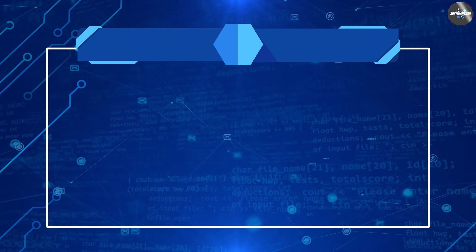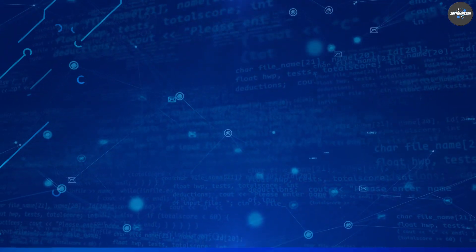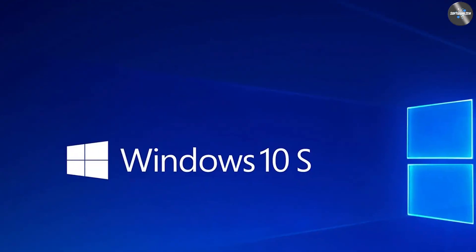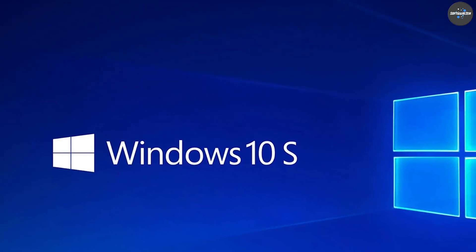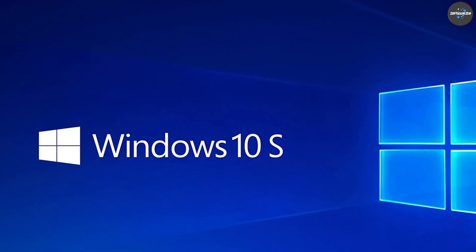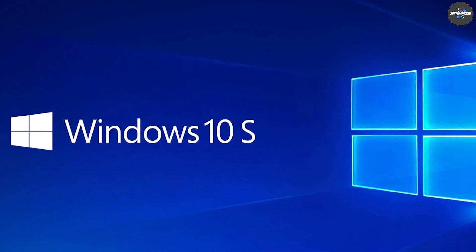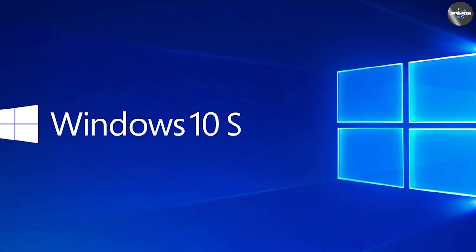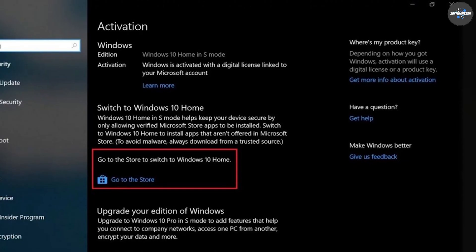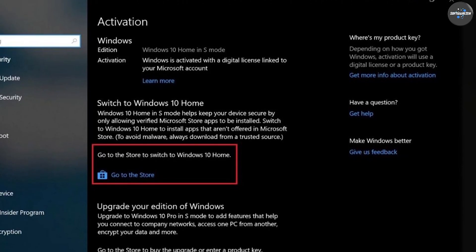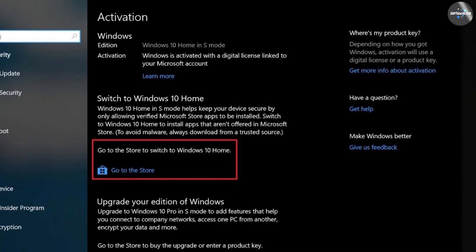Limited functionality: Windows 10 S Mode is designed to be more secure and streamlined than the standard version of Windows 10, which means that some features and functionality may be limited or not available.